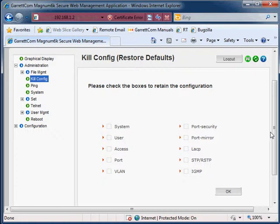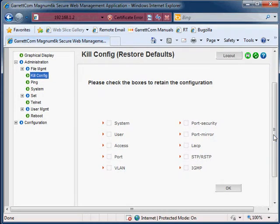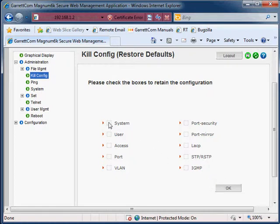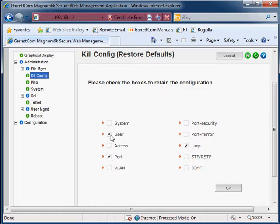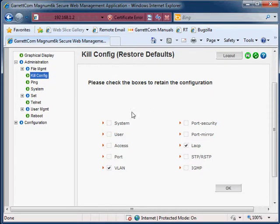Now what this gives you the ability to do is basically take the switch and wipe everything by just clicking OK. But if you want to wipe everything with the exception of whatever you want to keep, just select those sections. For example, if you want to keep the VLAN configuration and the LACP configuration, just select those two sections of the configuration file. Everything else will be erased with the exception of the items you selected to save.